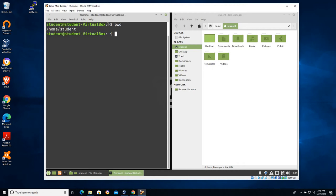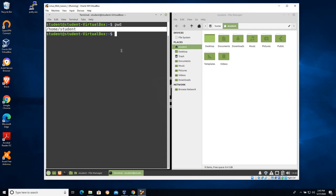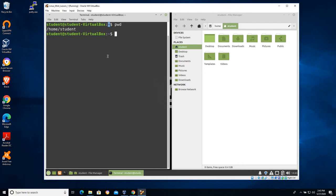You can see the host name of the machine has been set to student hyphen virtual box. And you can see that there's a tilde symbol here. That tilde symbol is representative of the user's home directory on Linux. So by typing pwd I can see that I'm in home student, and because there's a tilde here, I know that I'm in the user's home directory.